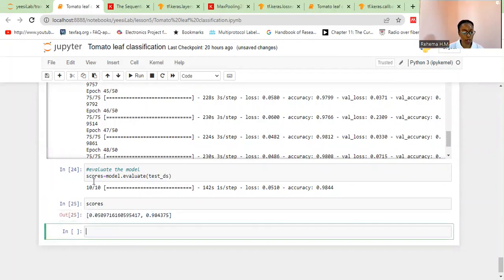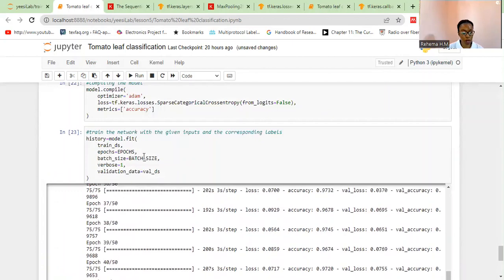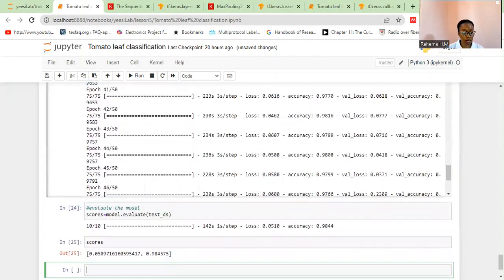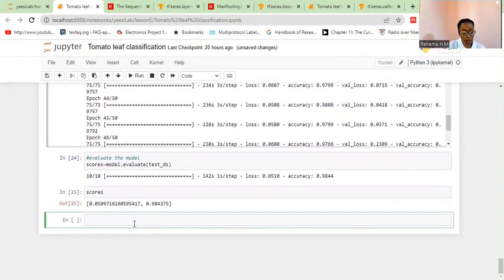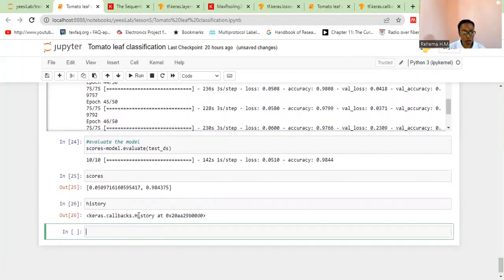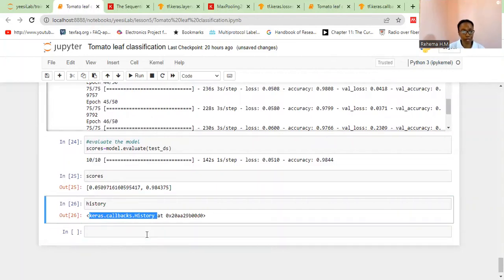We can also evaluate the model's validation and loss performance using the history parameter. So let me call the history object and see. These are the Keras history callbacks.